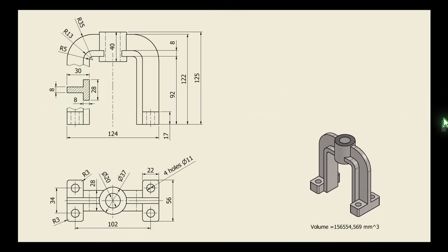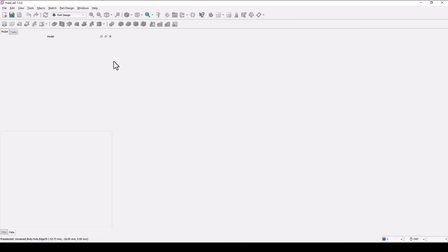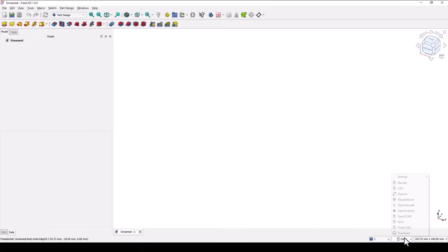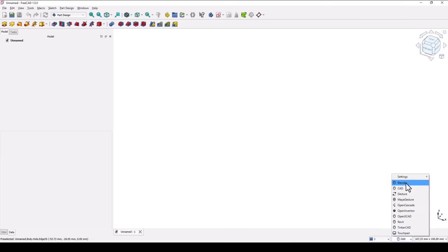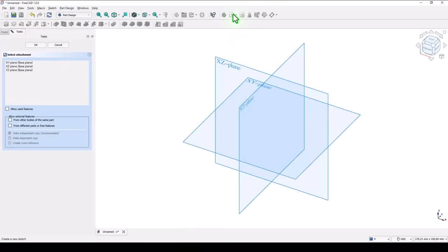This part is number 29 from my collection of 100 mechanical parts. New empty document. Take a look of this workbench and select CAD, not Bender, because we create mechanical parts.